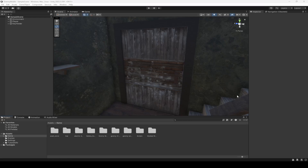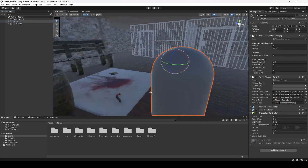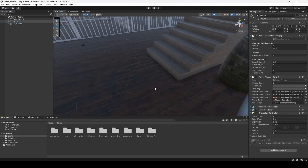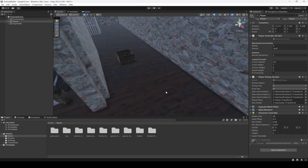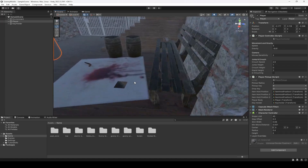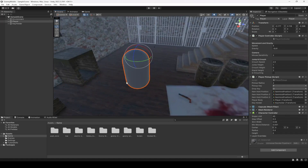Hello and welcome back. In this video we're going to add the pickup and drop sound. If you double click on player, you can see we have these items, and we're going to add pickup and drop sound to all of these.